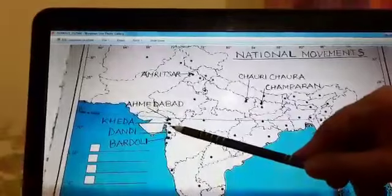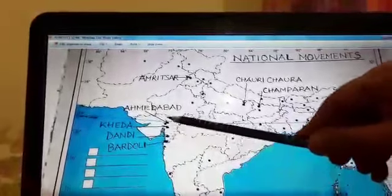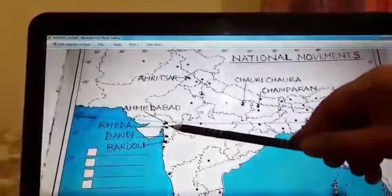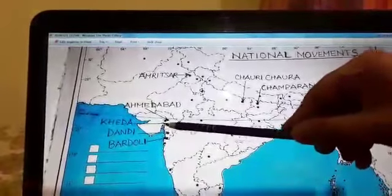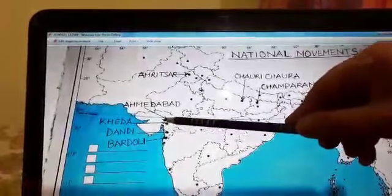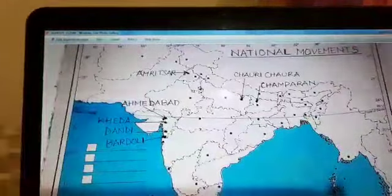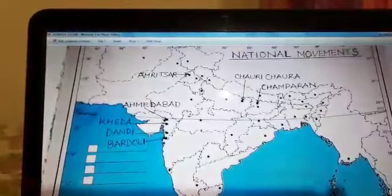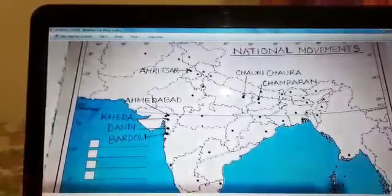Then we are moving to the next one, that is Khera. Khera is near to this particular point on the map, and Khera was an important place for the Peasant Satyagraha.